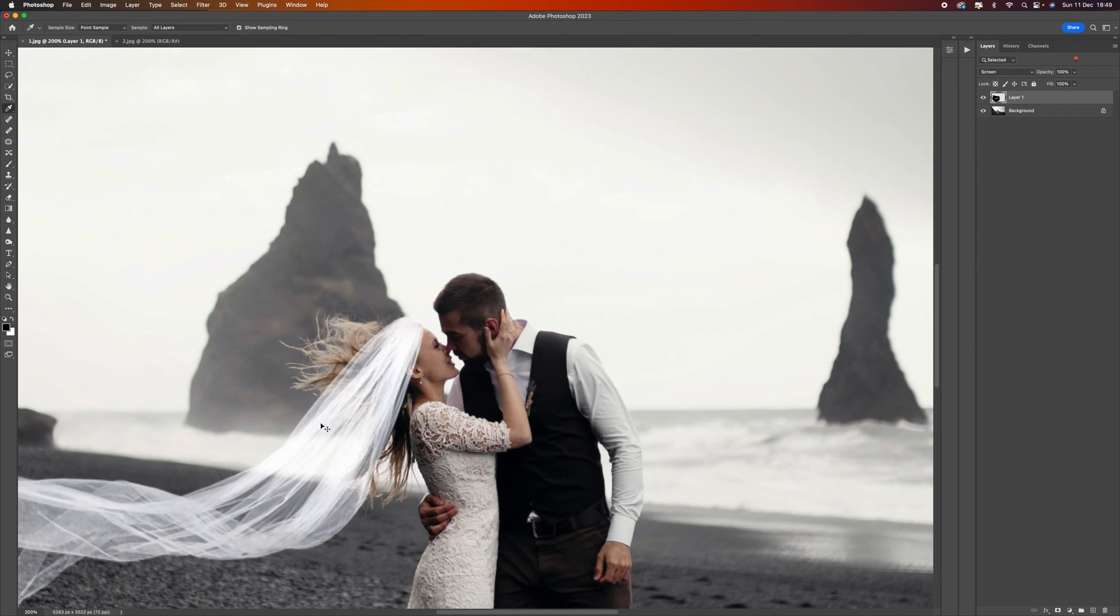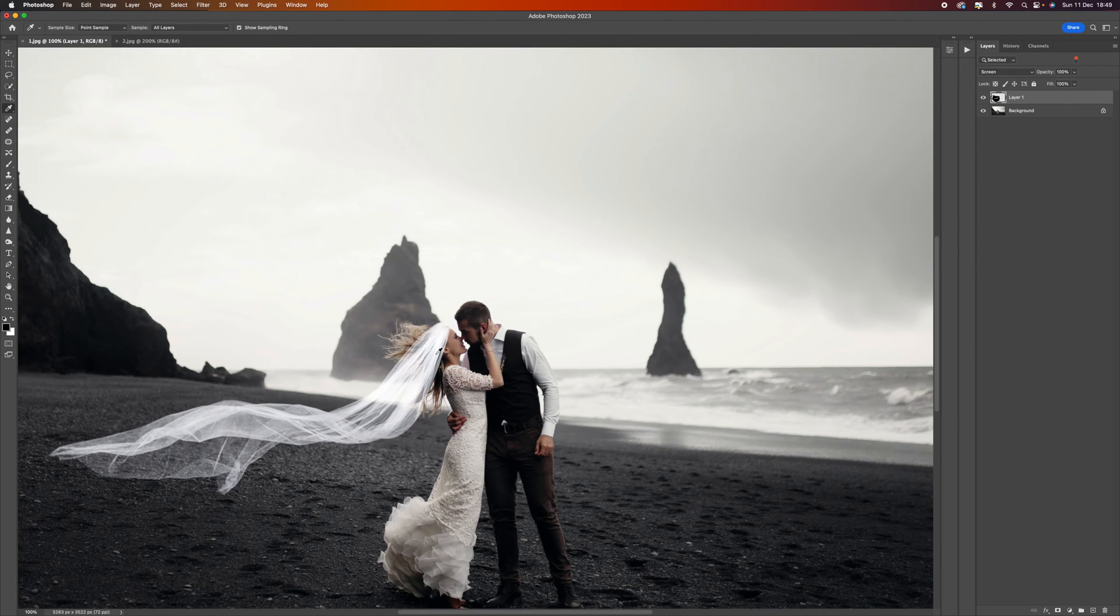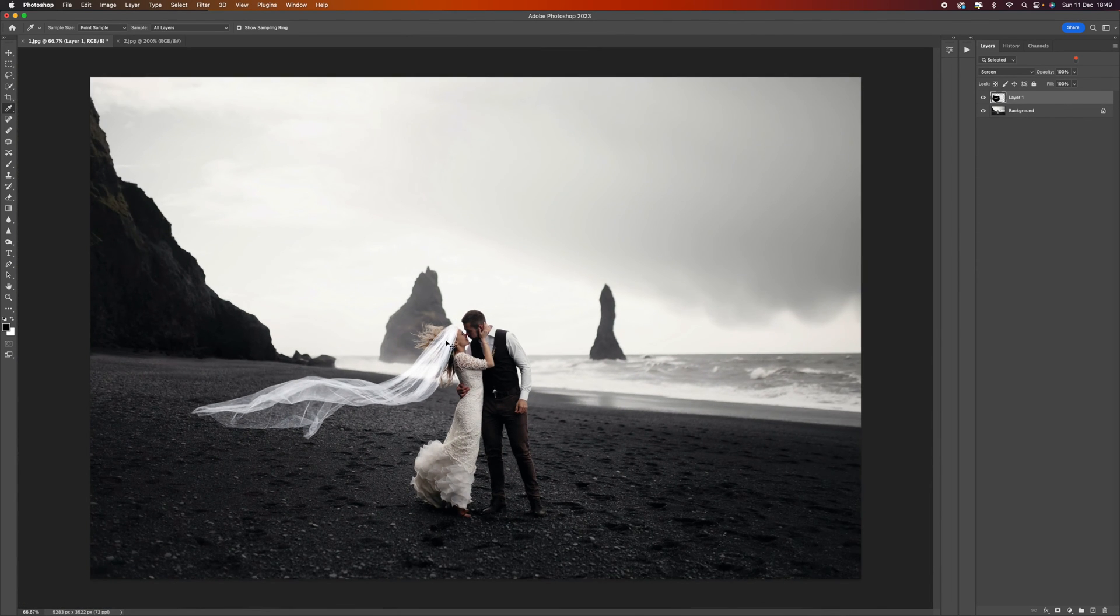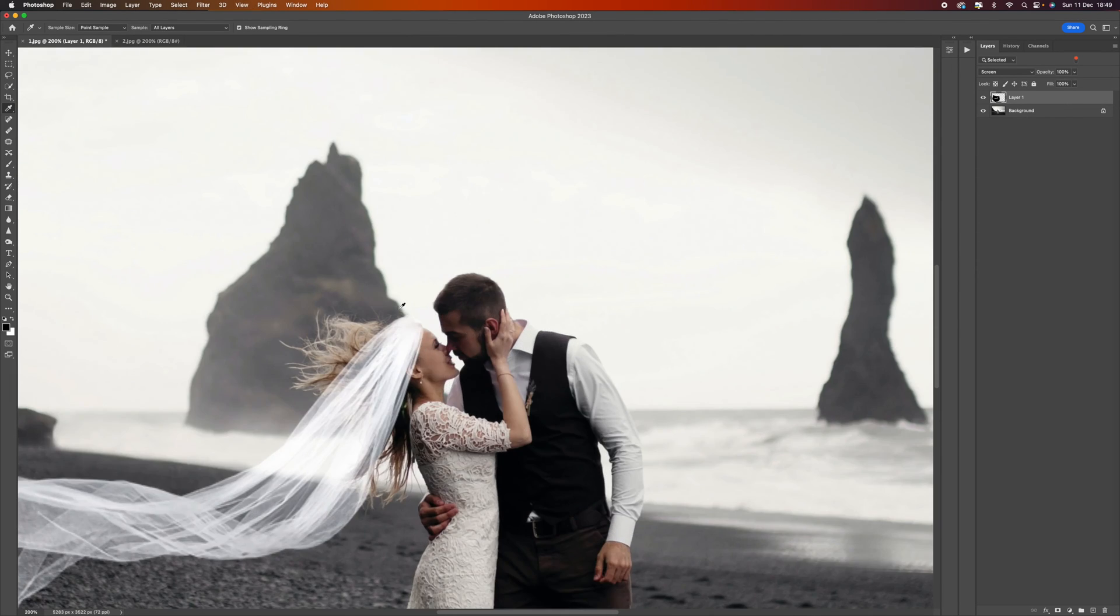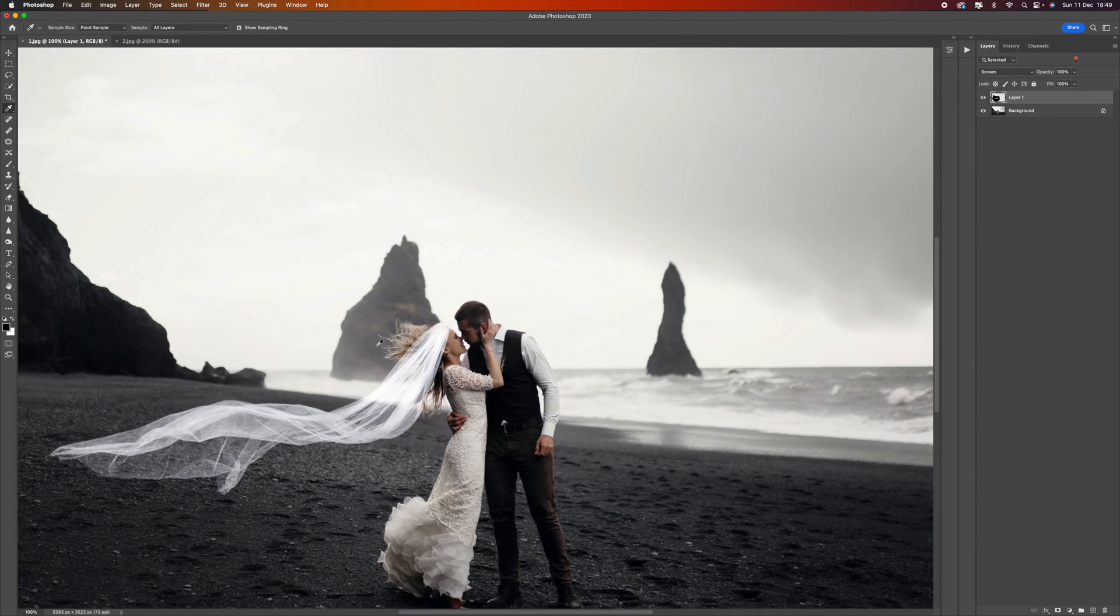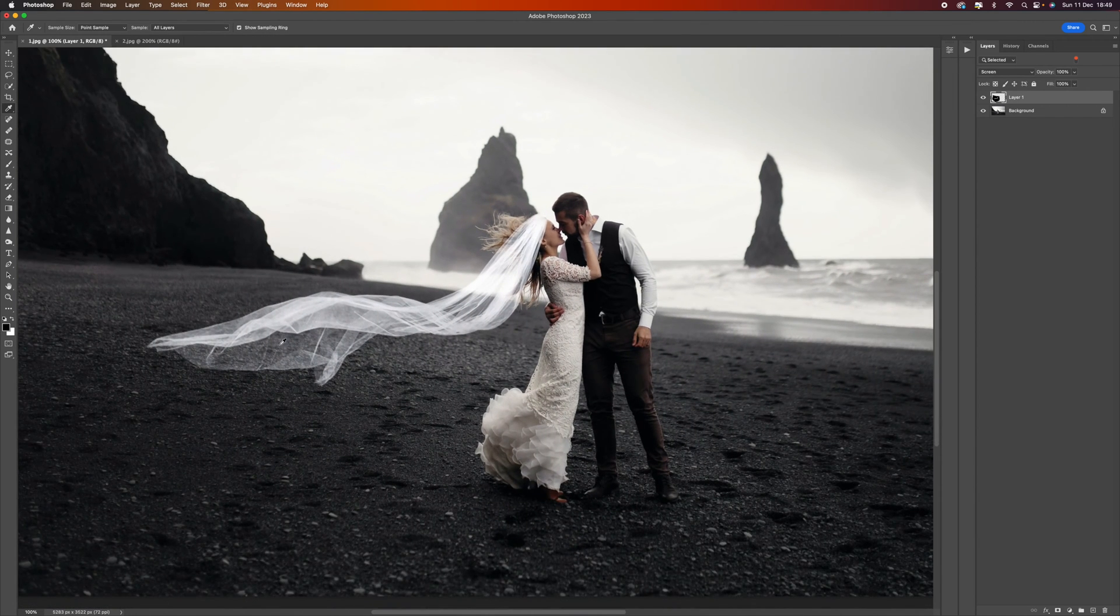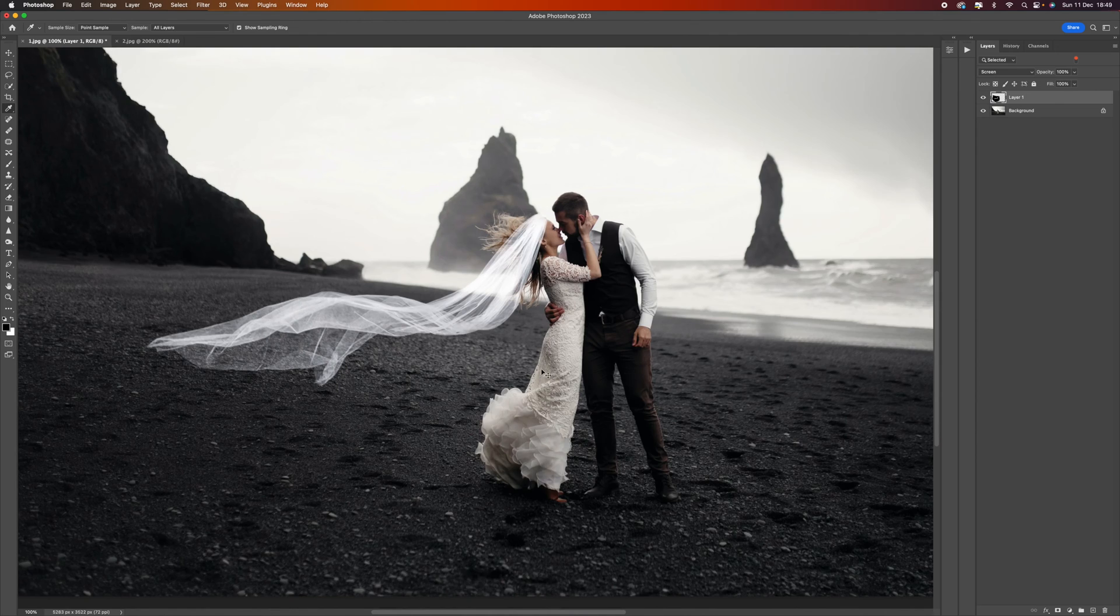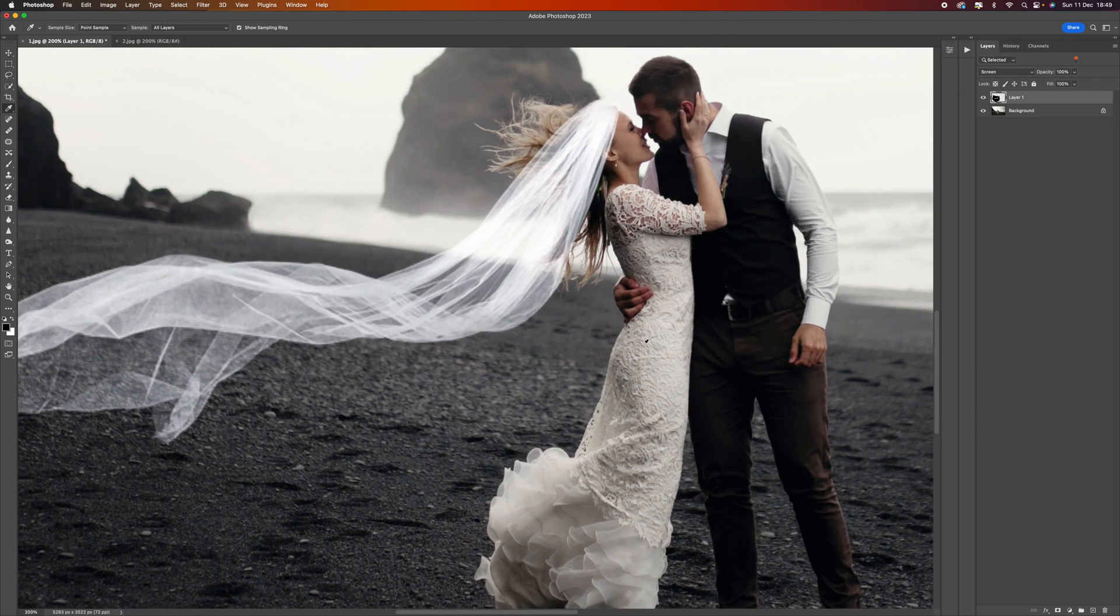A couple of things I would probably do is get rid of the hair at the back here. We could leave it because it is part of the shot, but I think if the veil was there it would be quite heavy and it would be holding the hair down, so I'd probably just clone this out.